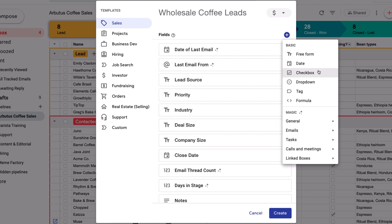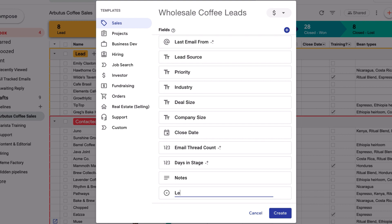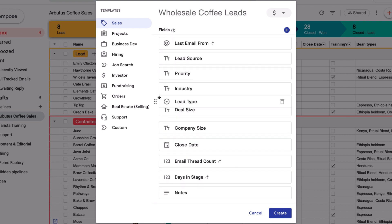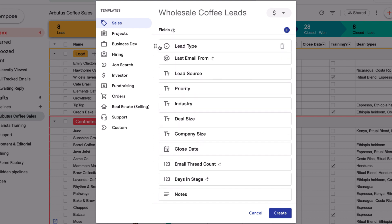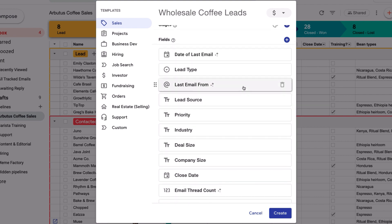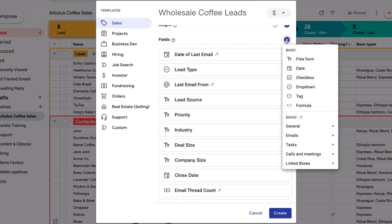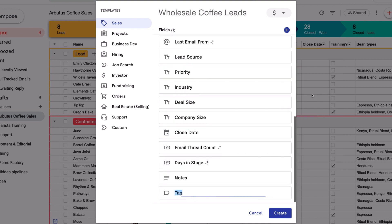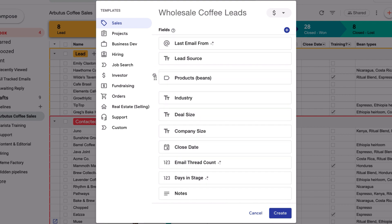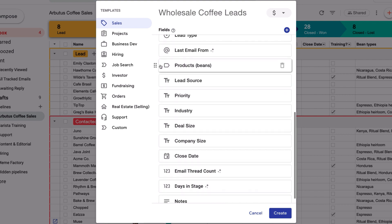The basic column options let you choose what data you want to track and how you want to enter it in each column. For example, you could pick dates from a calendar, check off a box, choose an option from a drop-down menu, and so on. I know I want to track what type of lead I'm working with, and I want to choose from a list of options, like cafe or restaurant, in a drop-down menu. I also want to know which coffee beans they're interested in buying, so I'll use tags to add as many products as I want to a single column.